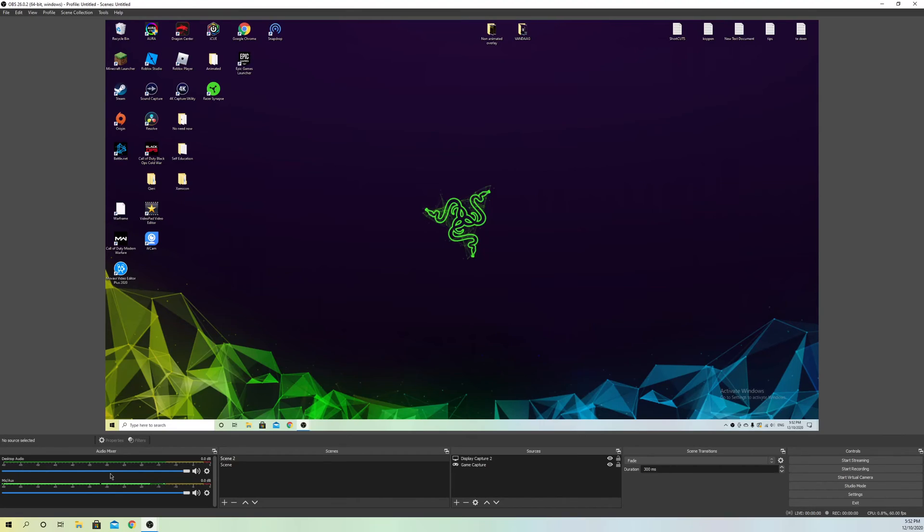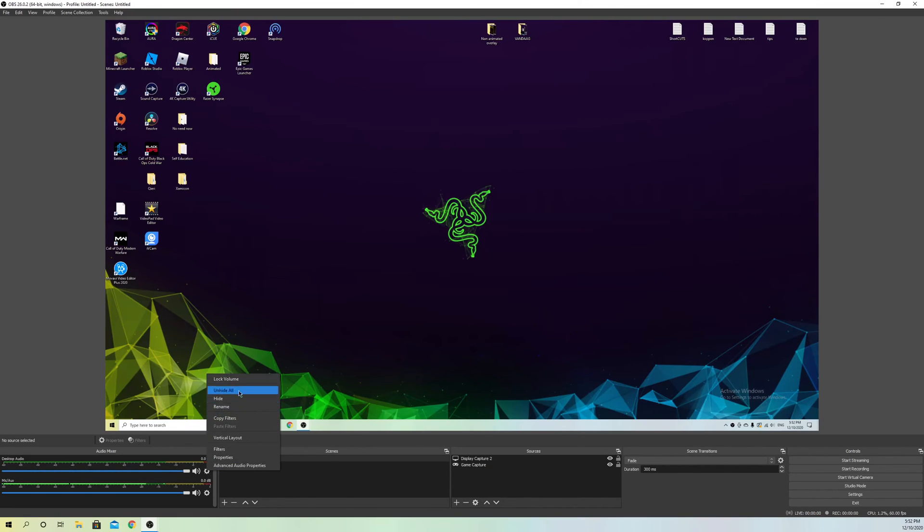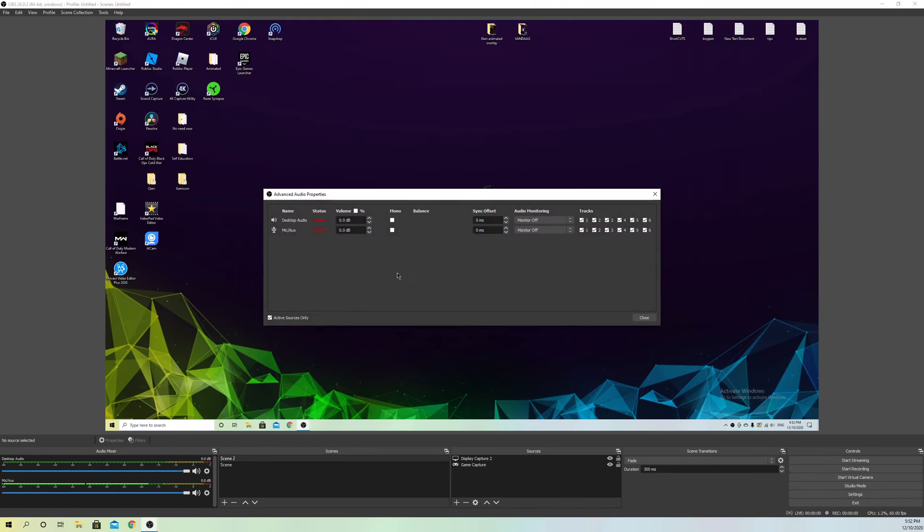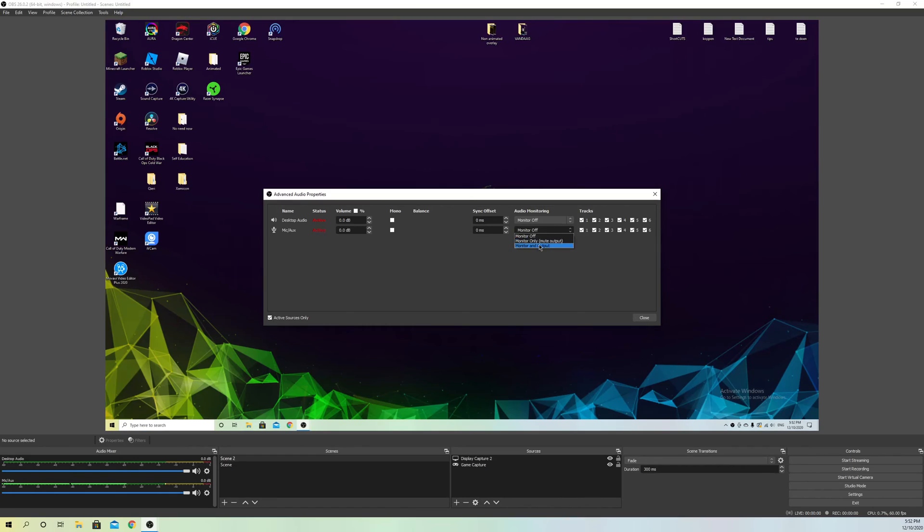Make sure desktop audio isn't muted, because if it's muted it won't work. Ensure the volume is up. For more volume control, go to advanced properties. You can test by clicking monitor and output, where you can hear yourself and test the sounds you make.